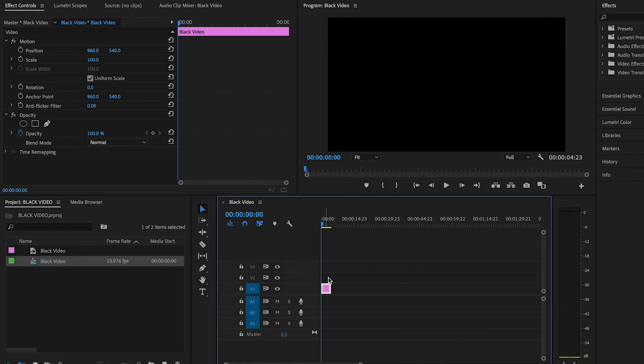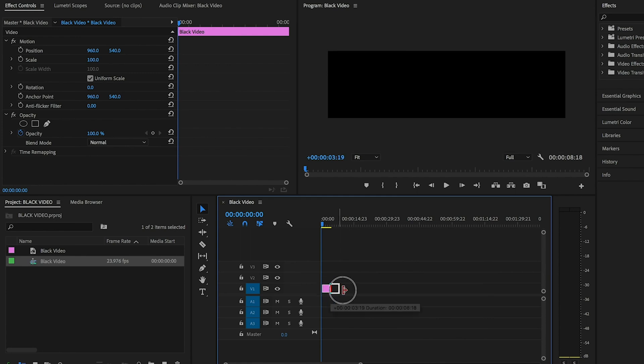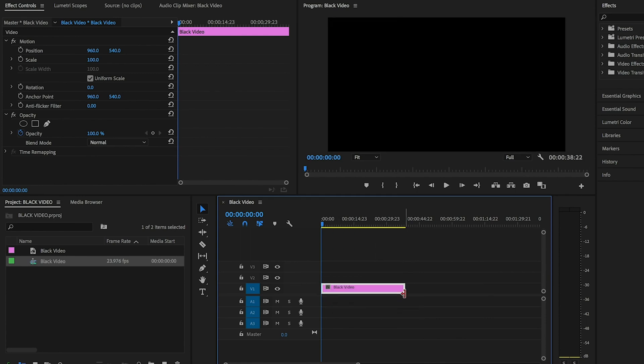You can change the duration of your black video by dragging its end on the timeline. We're going to be picking up the difficulty now — for tip number four we're going to be discussing keyframes.